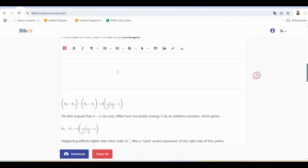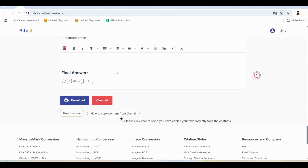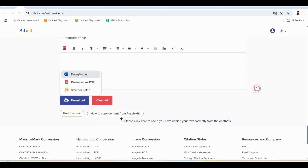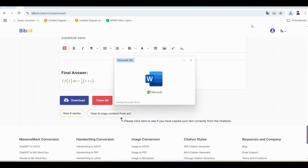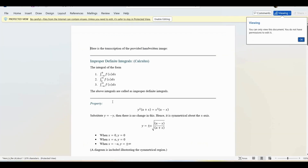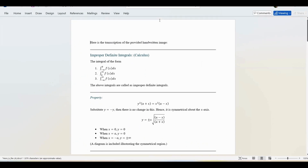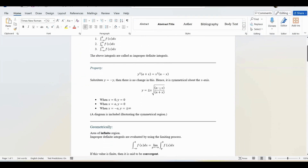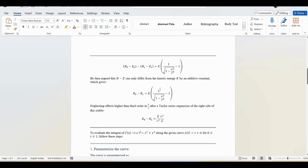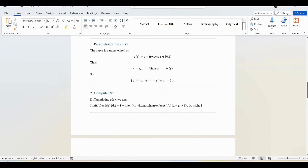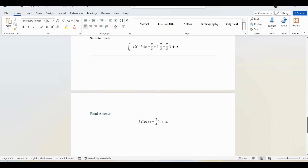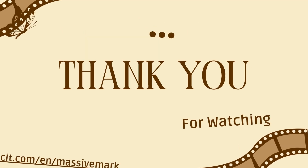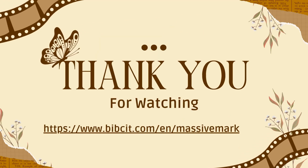Once you're happy with the formatting, export the final document as a .docx file. You now have clean, editable math equations ready for use. By using ChatGPT for transcription and MassiveMark Playground for formatting, you can easily handle handwritten notes, snipped equations, or AI-generated math. It's efficient, professional, and saves tons of time. Visit bibsit.com today and try MassiveMark Playground. Don't forget to like this video, share it with others, and subscribe for more productivity tips.